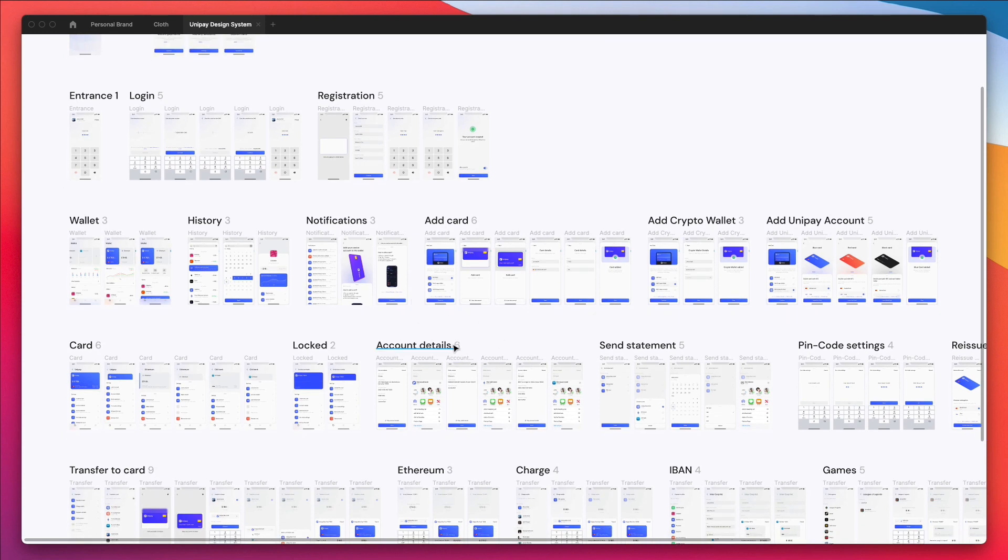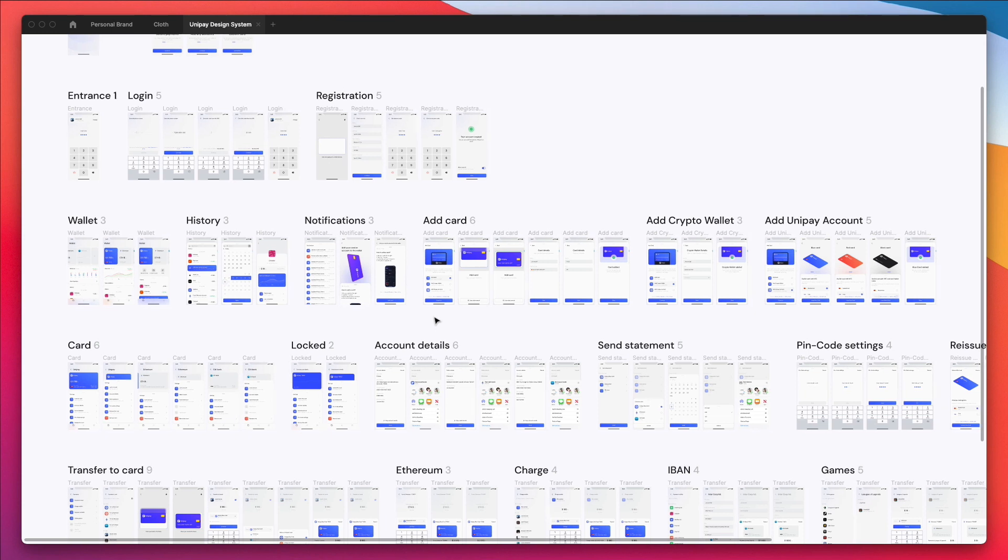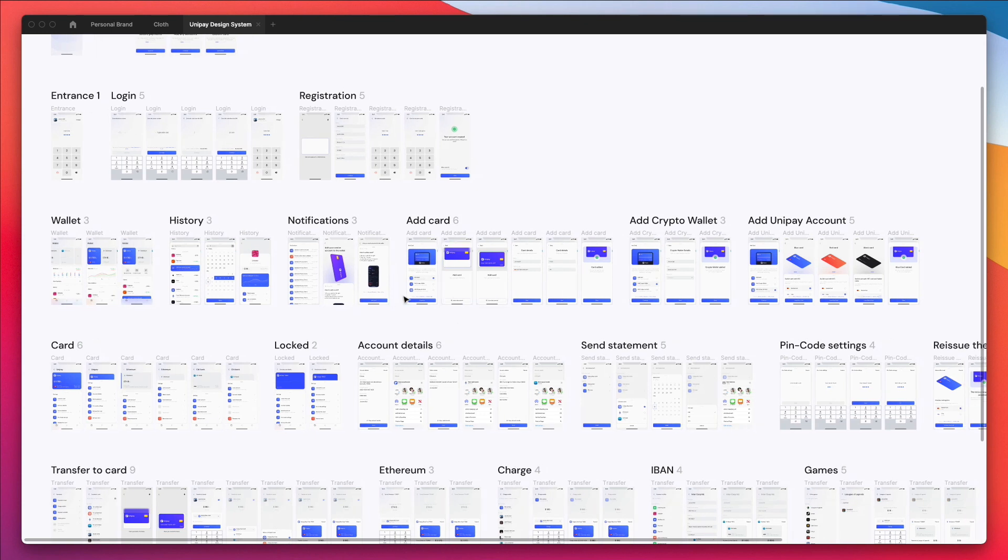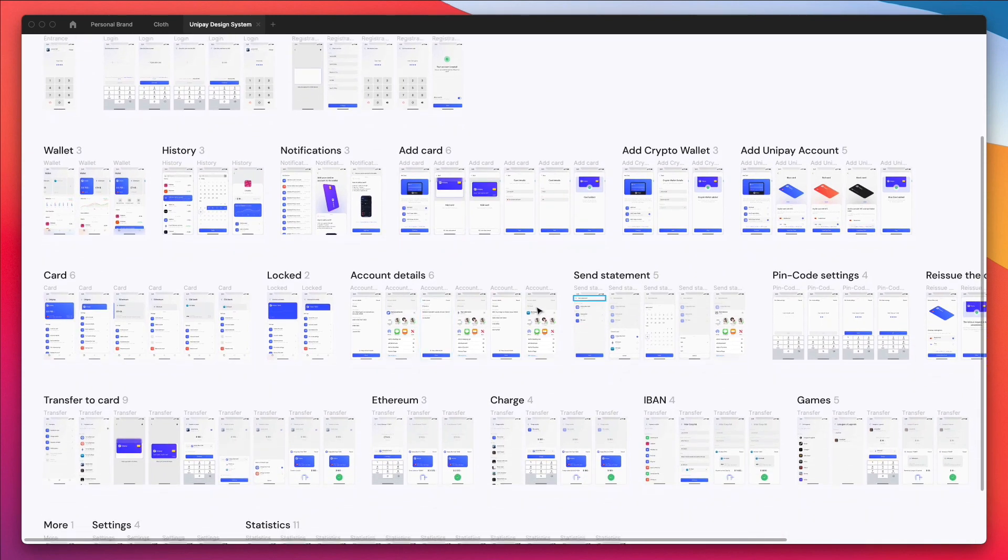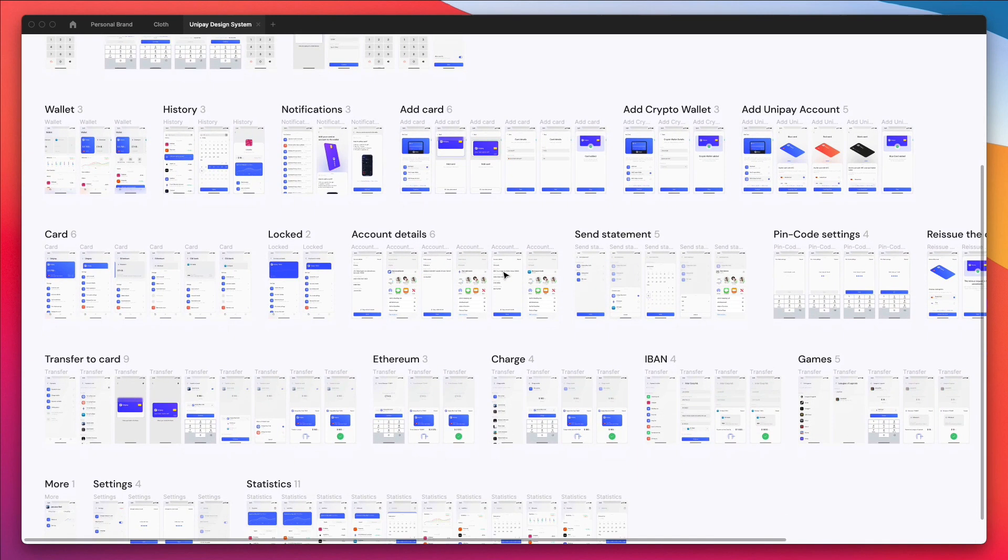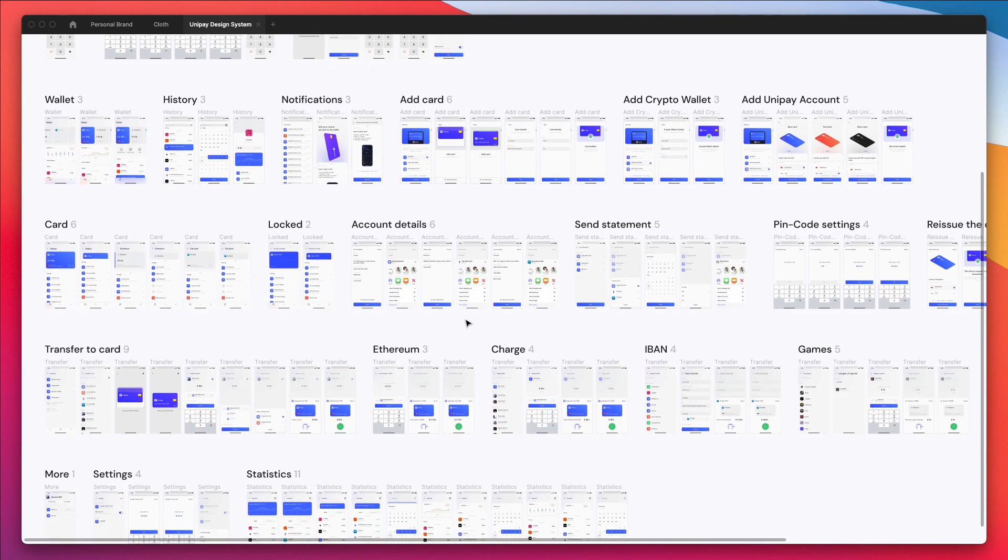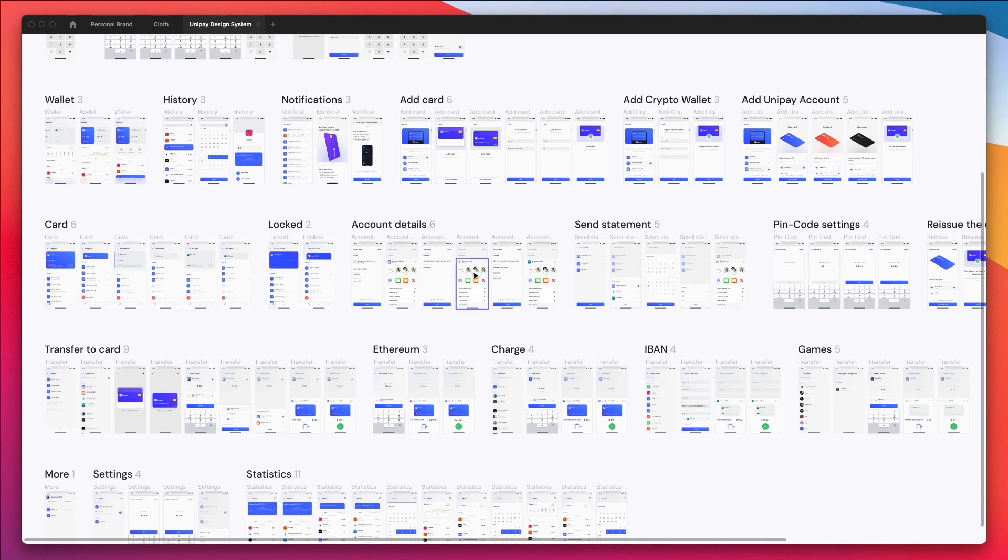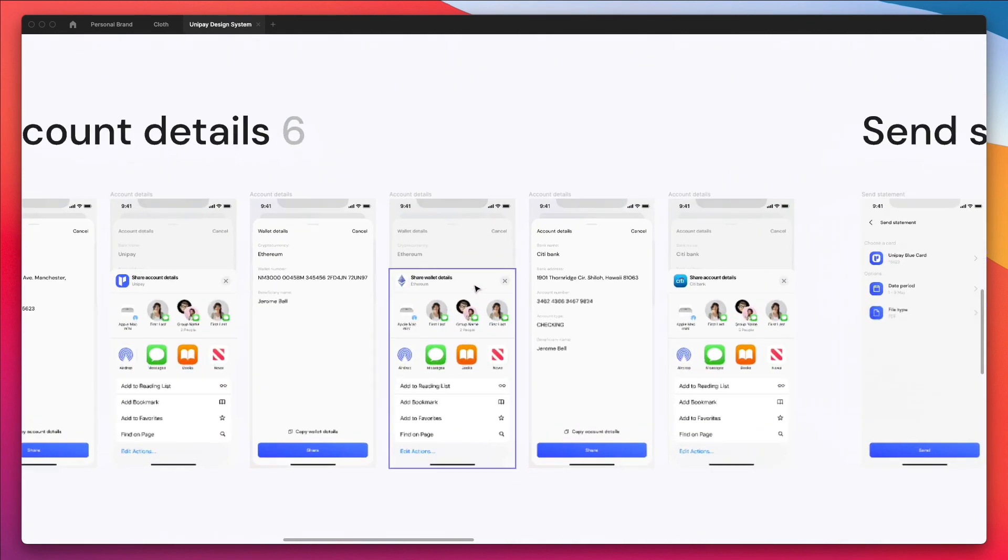So every time that you're creating a screen you might want to actually double check in your head if that structure might be easy to translate also on bigger devices. And sometimes you're just going to have to focus on the mobile design and that's totally fine, but other times you're going to need to translate this project from mobile to other devices so you definitely want to keep that in mind.